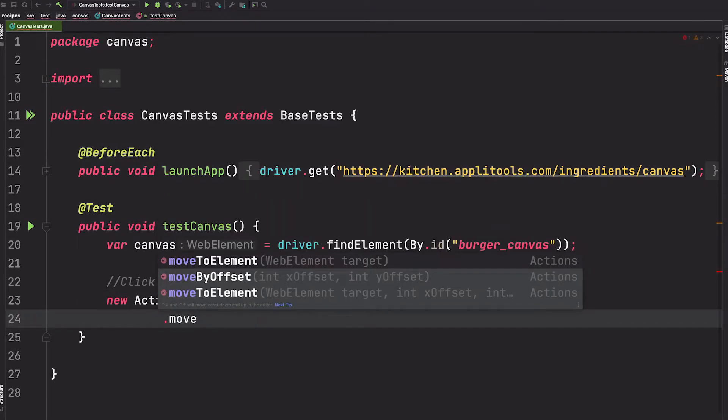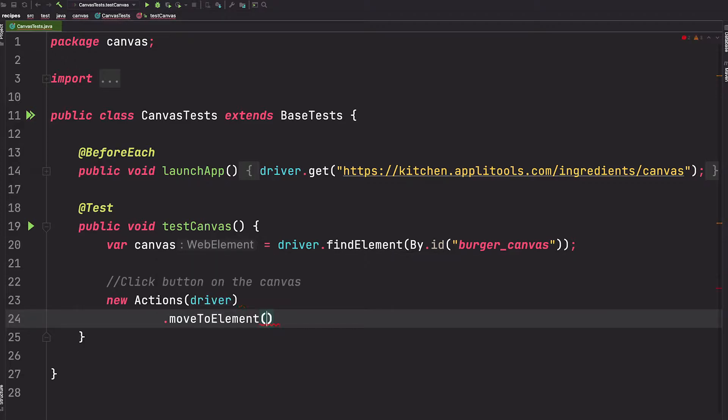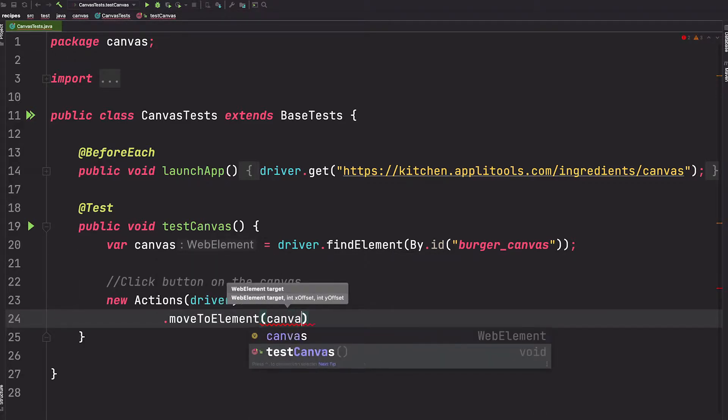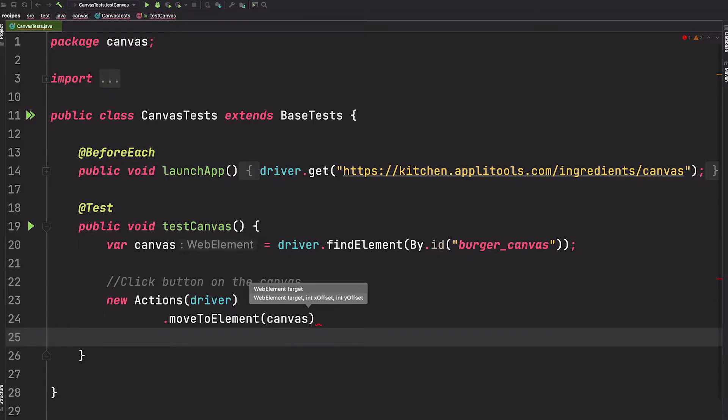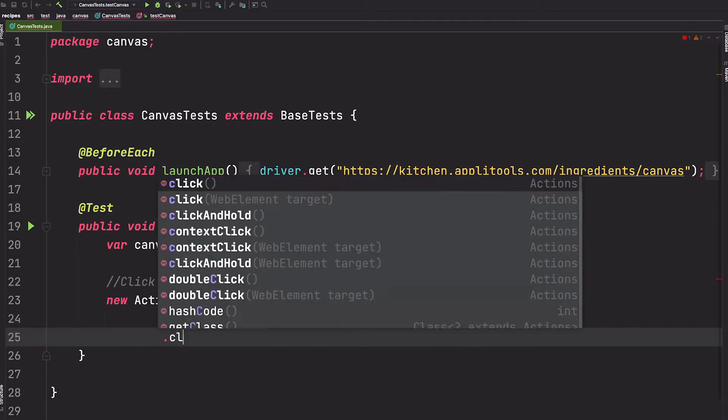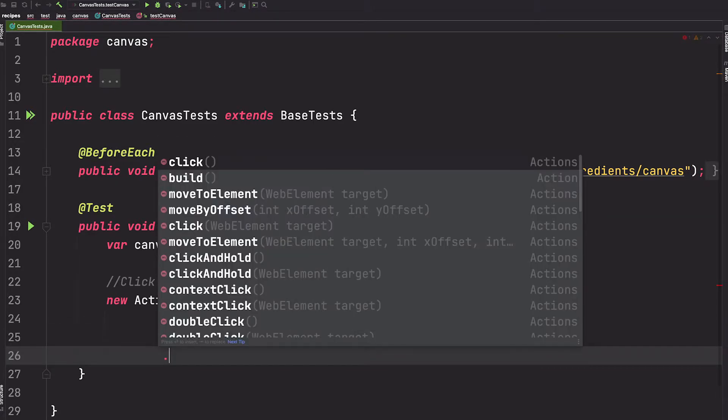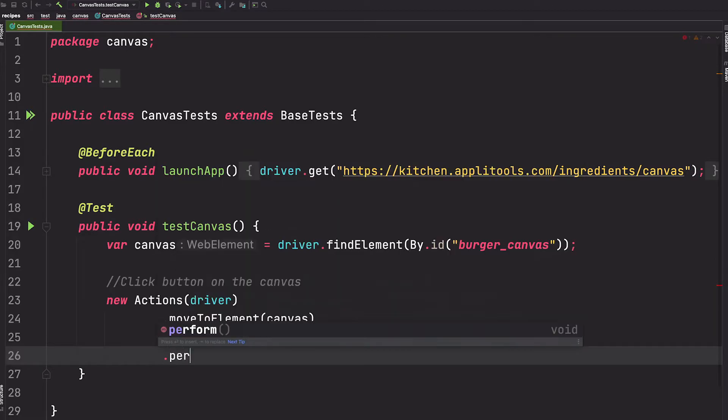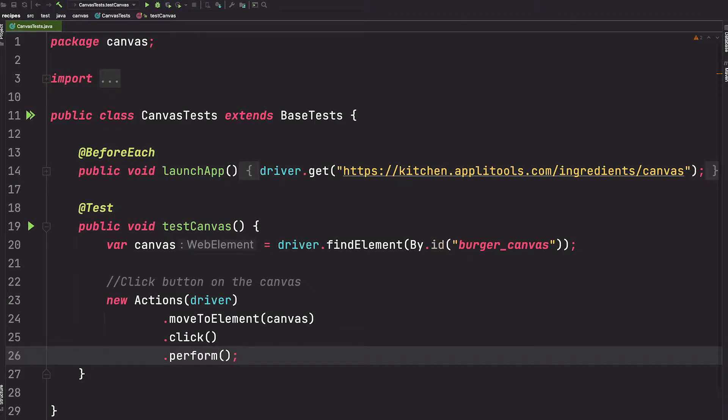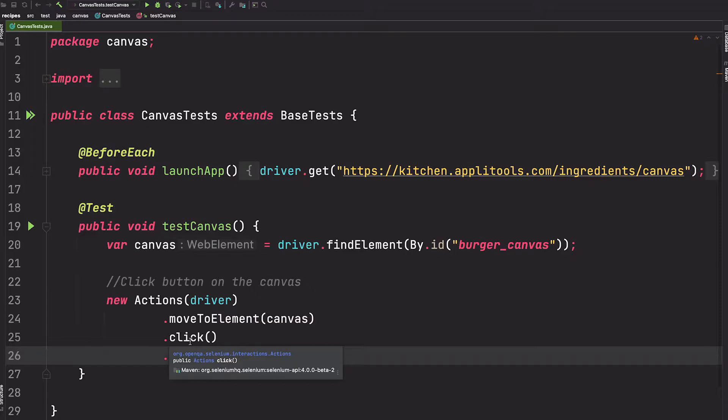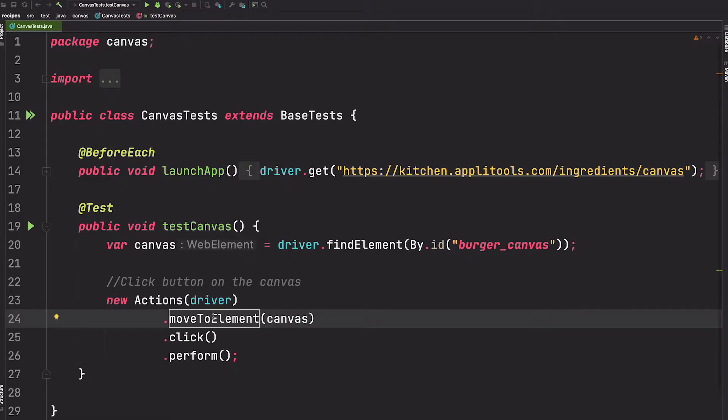So we want to move to an element, we'll move to the canvas, and then we want to say click on the canvas. And finally we want to say perform. So all of these actions are kind of chained up and then they're performed. Now this will click the canvas but it clicks the center of the canvas. This click method always clicks the center of the element by default and this isn't what we want. Now this moveToElement is actually an overloaded method that allows us to pass offset values for the x and y coordinates and this will move the cursor that many pixels from the center point.